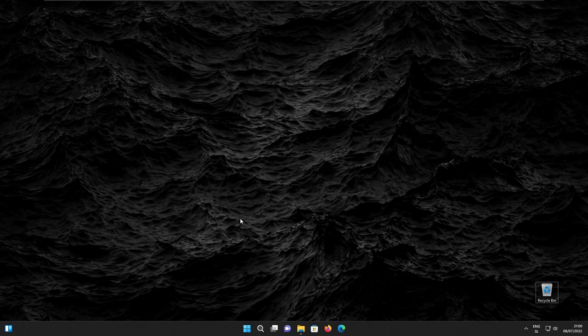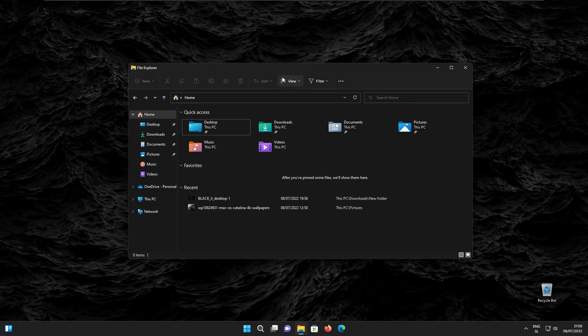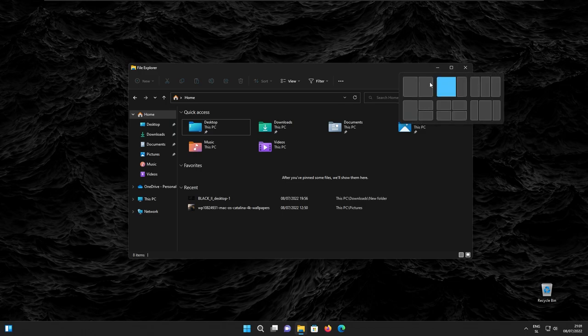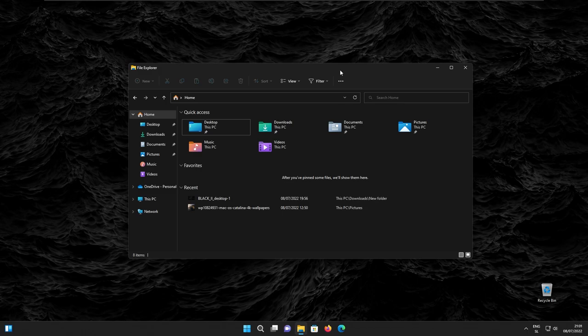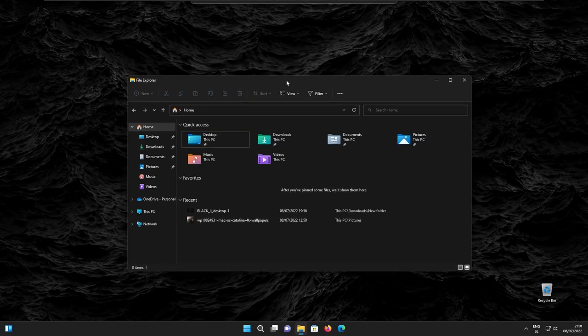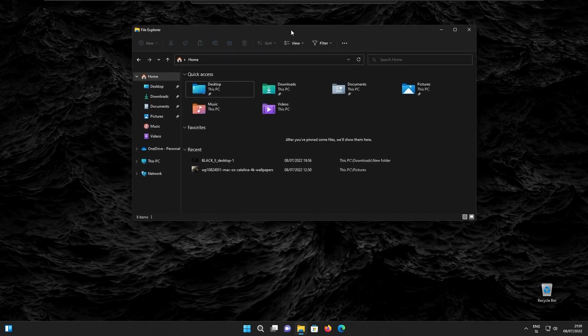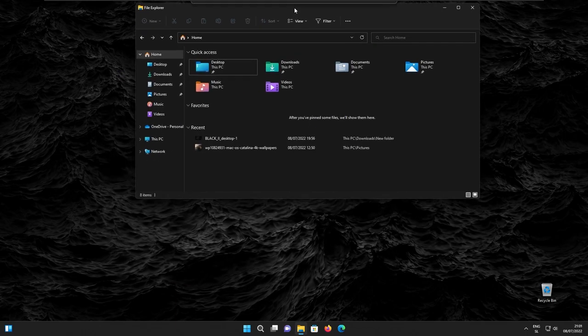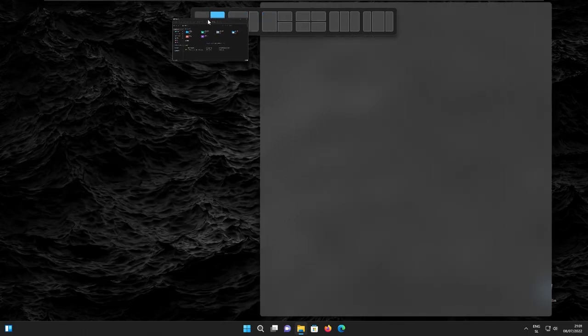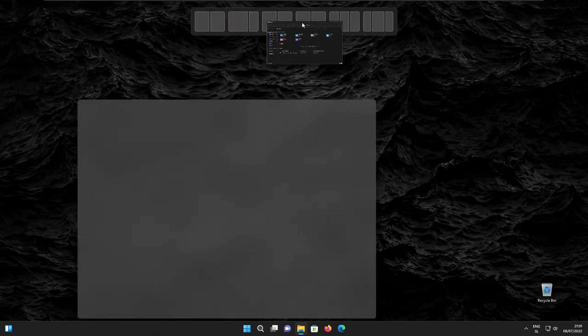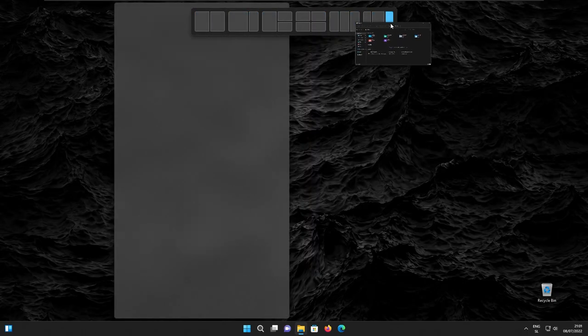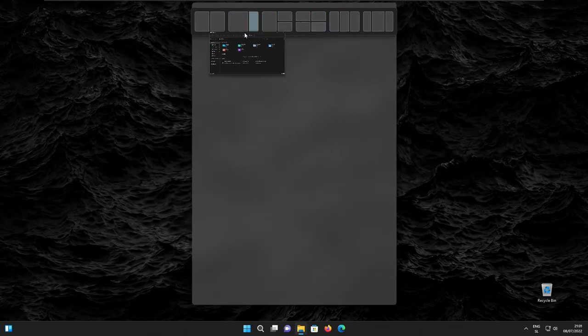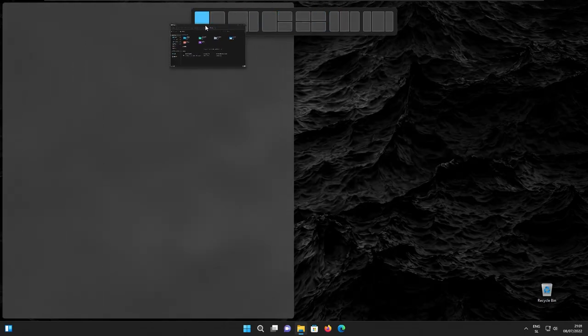And what also got a UI overhaul is snap layouts. Snap layouts were introduced with Windows 11. If you hover on this middle button, you can see the snap layout. But with this build, Microsoft actually elevated the experience with dragging the window which you want to move. And then if you move it to the top of the screen, we can see a brand new menu that allows you to snap this window to the specific layout, which I think is quite a unique feature.